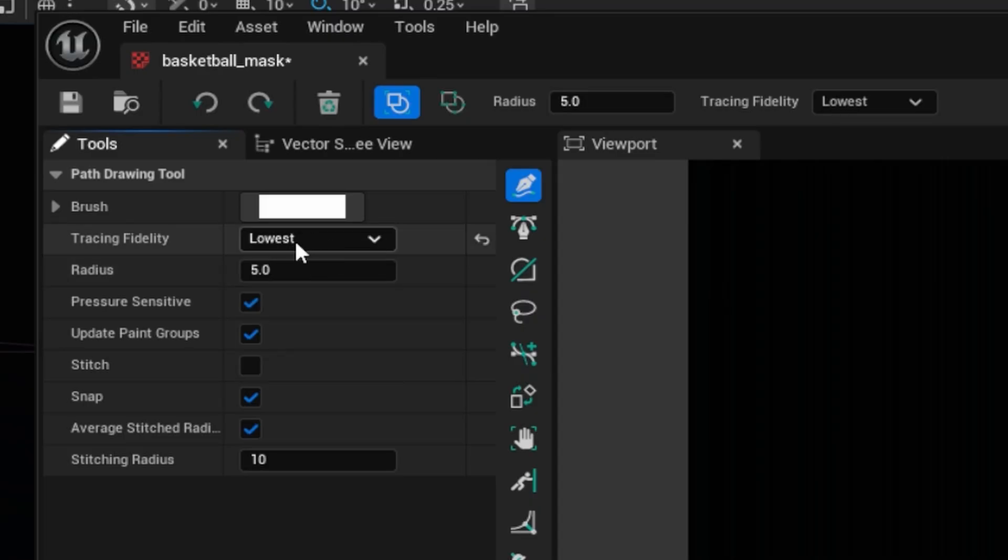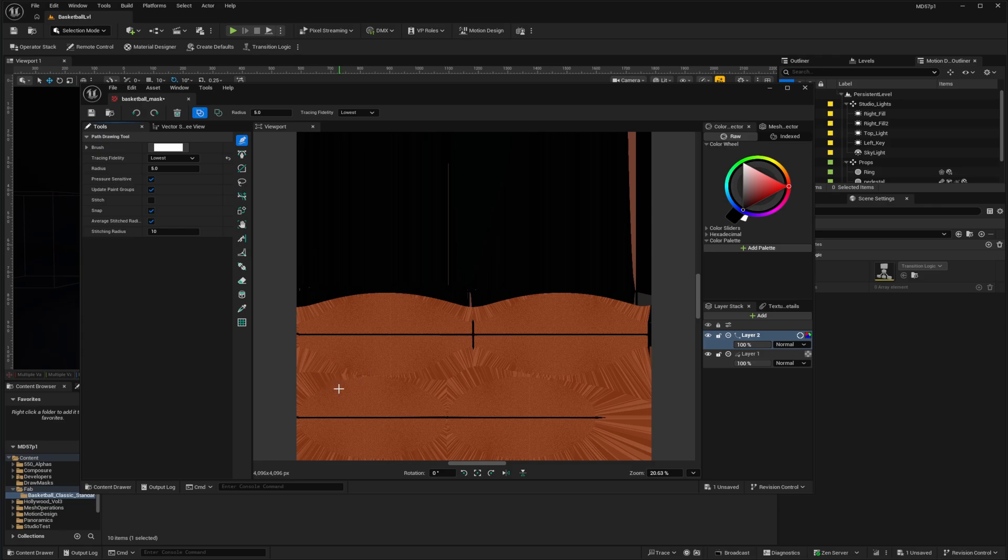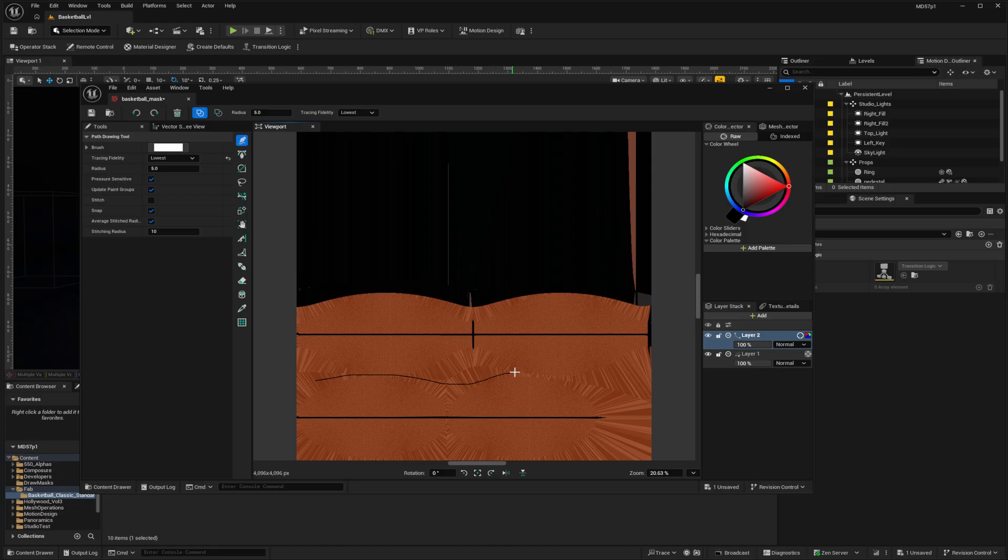This will give me the smallest number of control points on my vector, and that'll just make it easier to edit later on. So I'm just going to click and draw a vector shape around these panels the best I can, and close the loop and release.